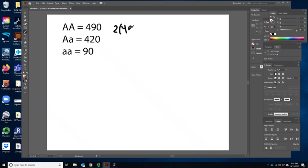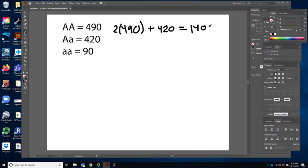We have 490 individuals that have two copies of the big A allele, so we do 2 times 490. We also have 420 individuals with one copy of that big A allele, so we add 420. That gives us 980 plus 420, which equals 1,400 big A alleles.